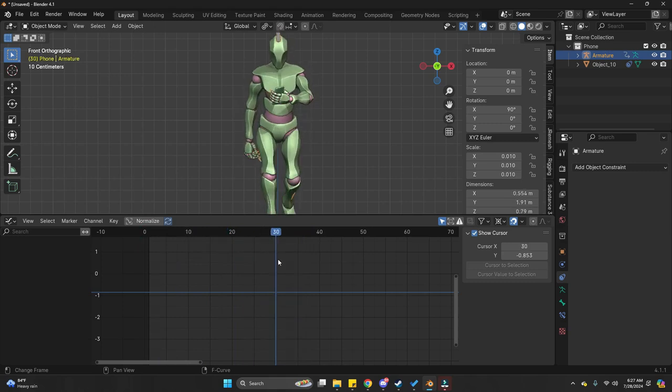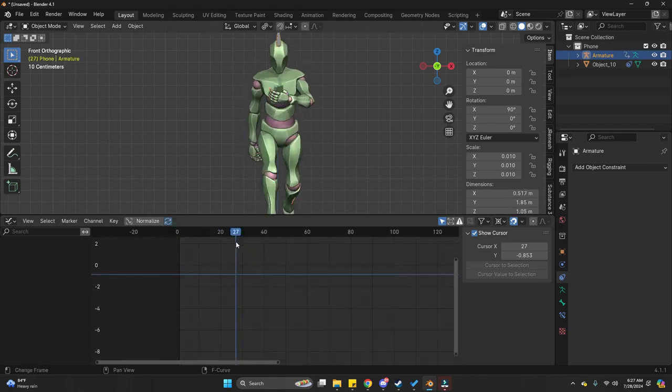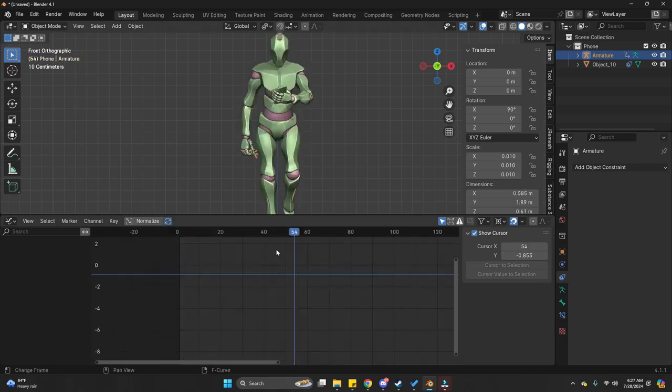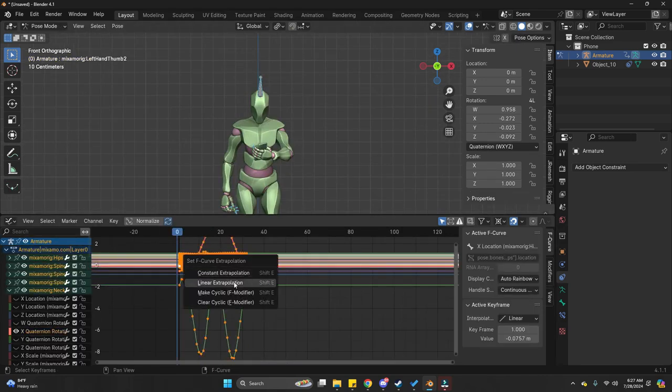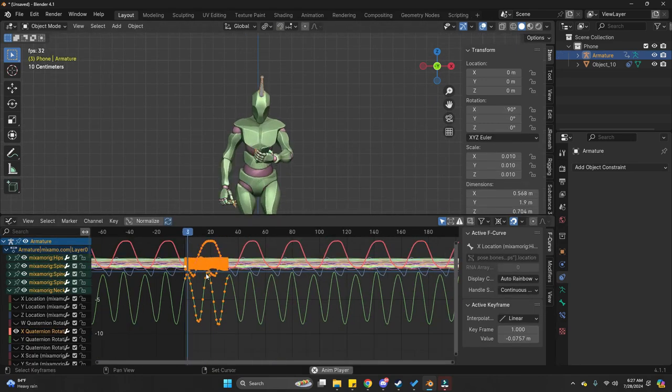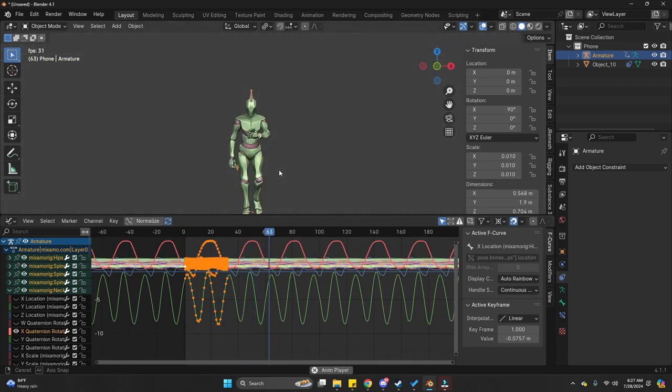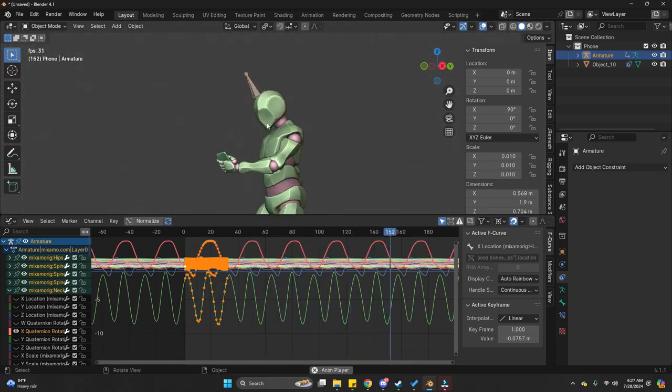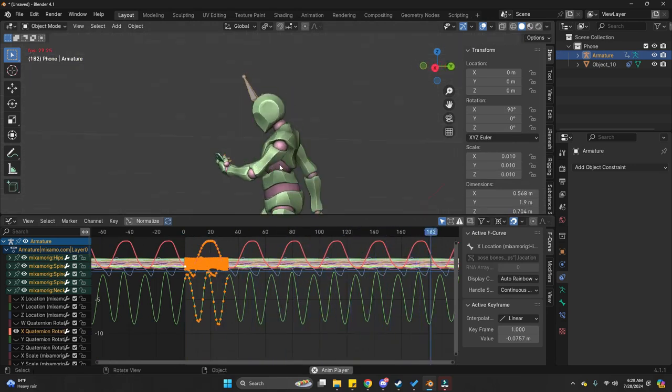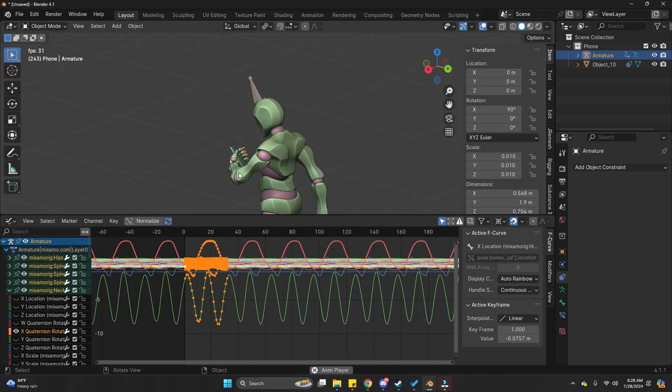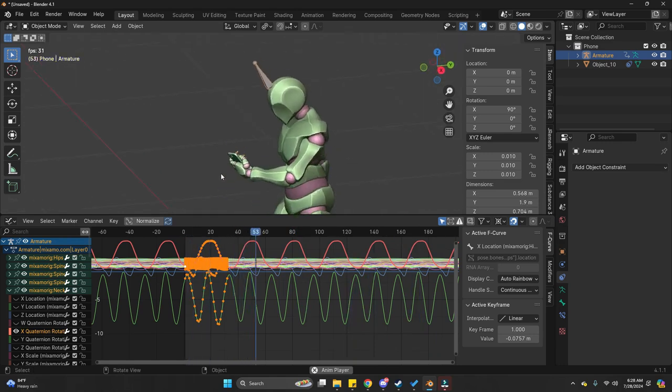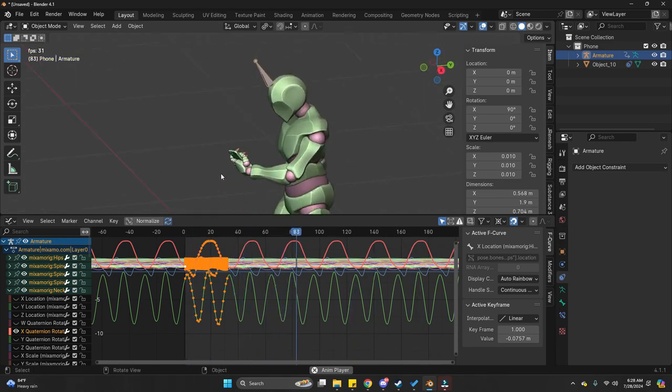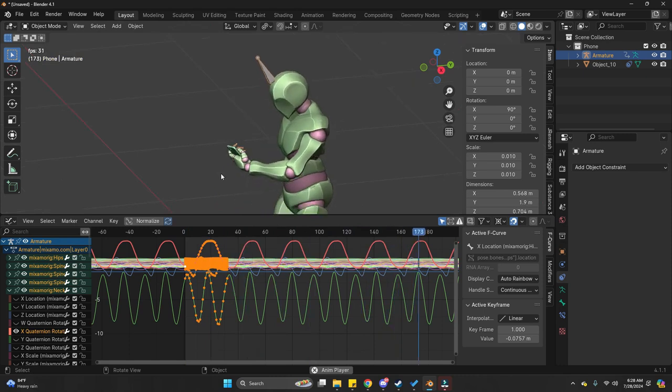Now, we can play the animation and we can see our arms. They have much more organic movement and it keeps the movement of the animation from the start. And it also has the organic movement. Now, depending on your use case, you can edit different kind of animations. Even blend different animations together. And do whatever you want. But I hope this video made sense.